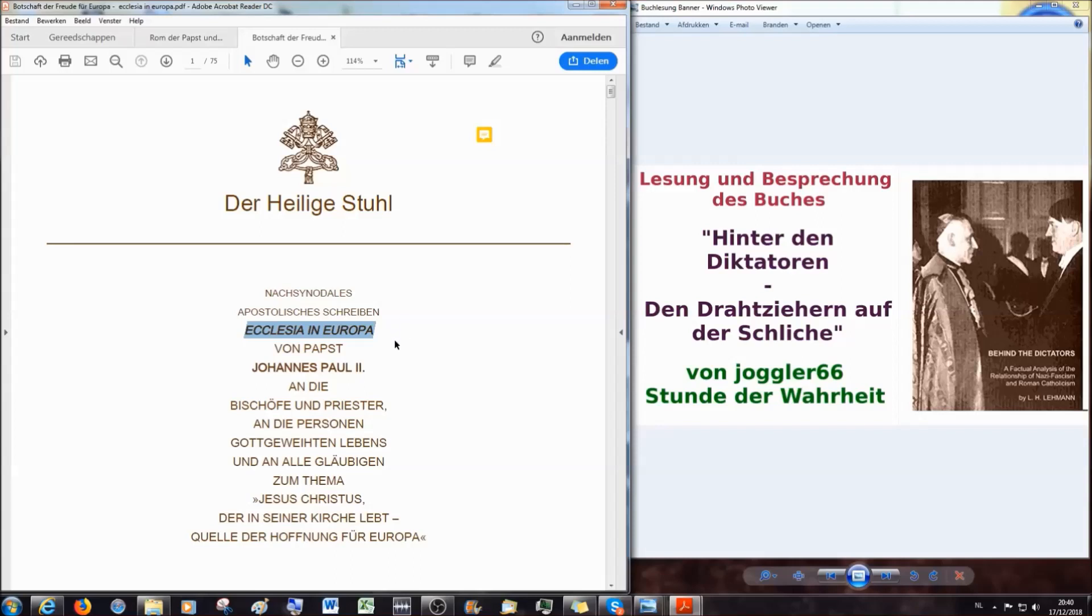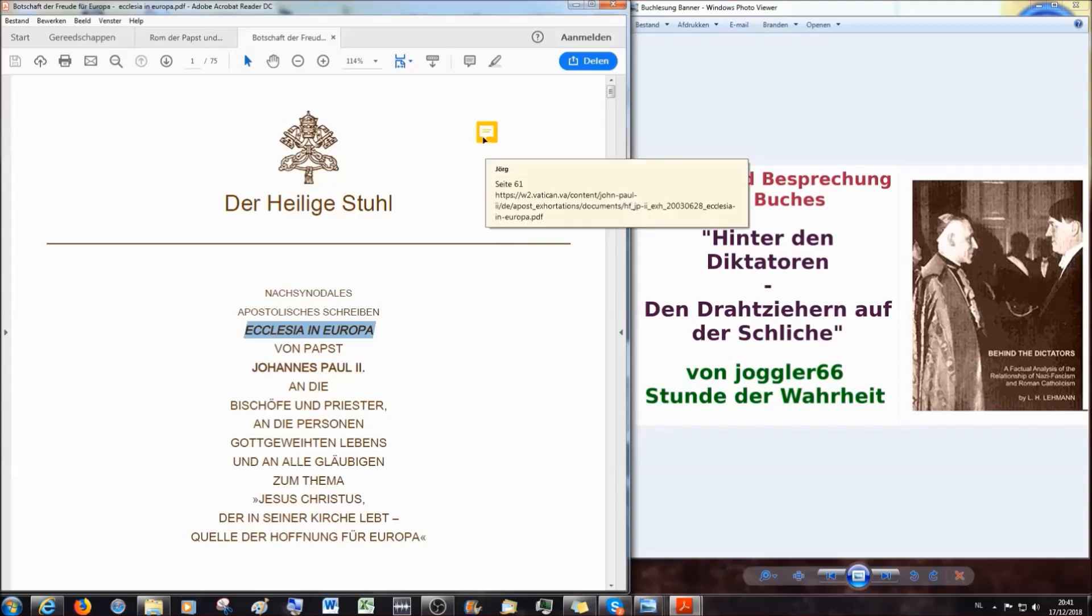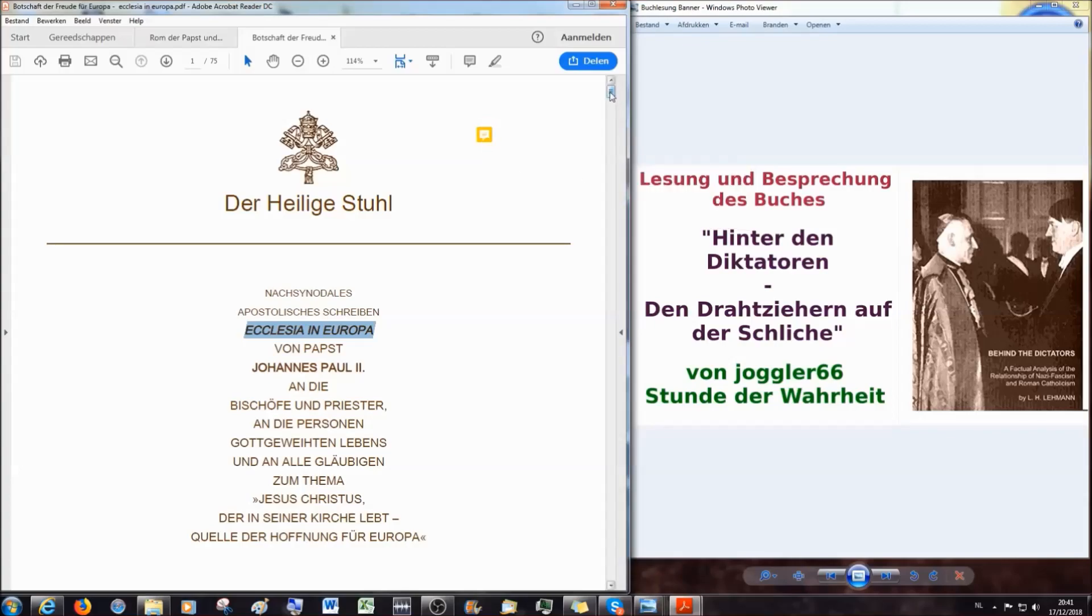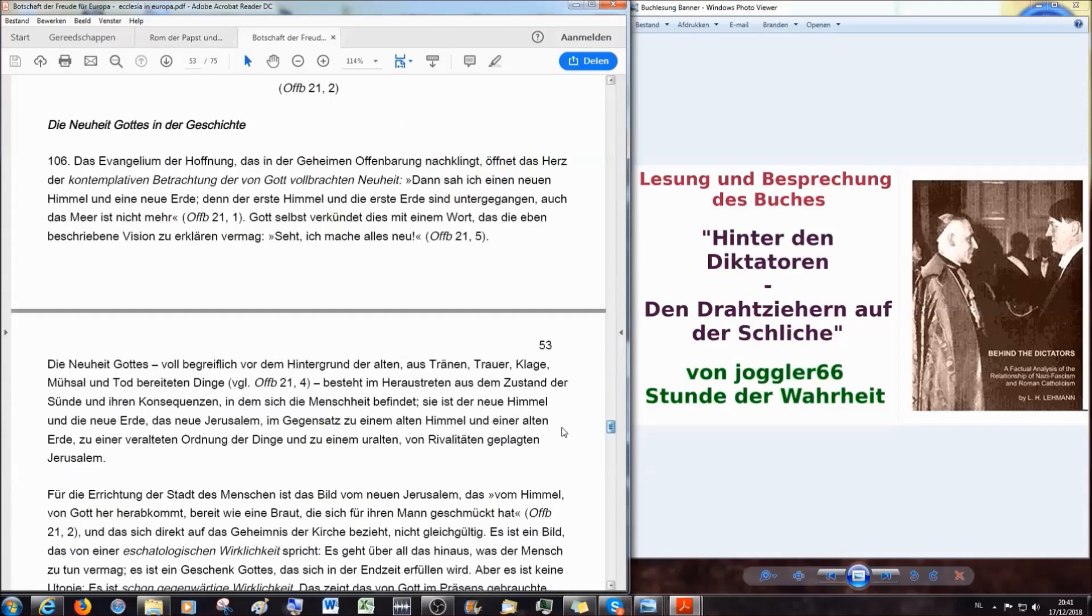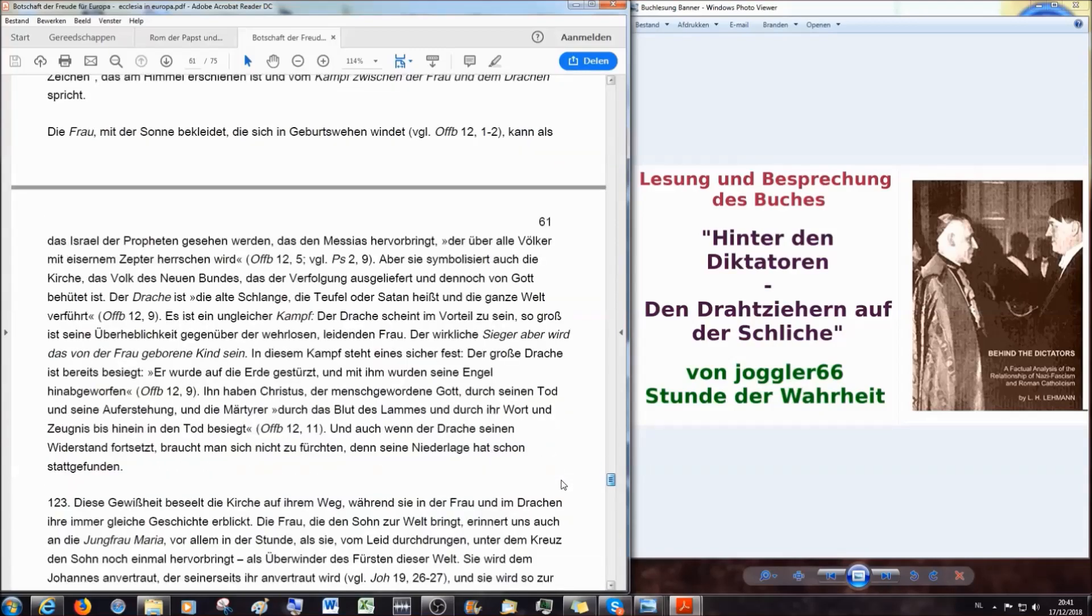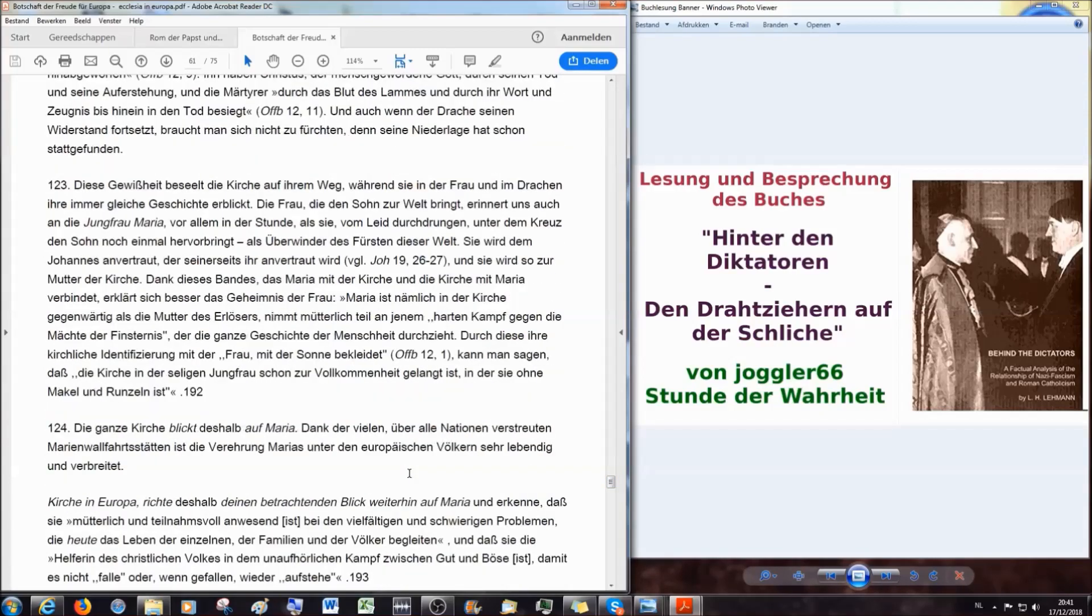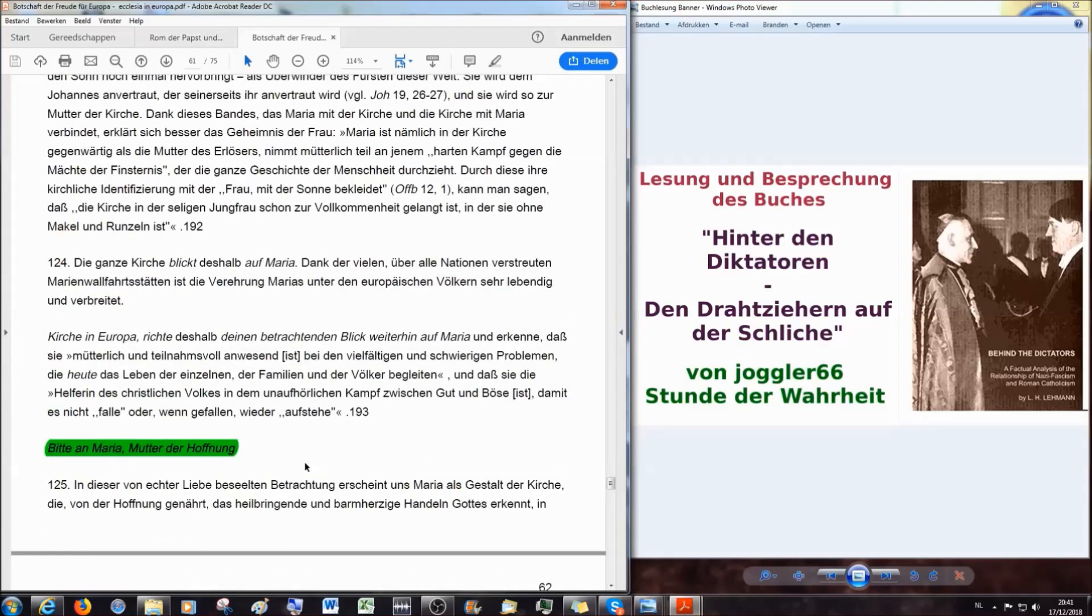Nach südonales apostolisches Schreiben, Ekklesia in Europa von Papst Johannes Paul II, an die Bischöfe und Priester, an die Personen gottgeweihten Lebens und an alle Gläubigen zum Thema Jesus Christus, der in seiner Kirche lebt, Quelle der Hoffnung für Europa. Ich gehe jetzt gar nicht weiter auf das Papier ein. Das sind 75 Seiten. Ich mache jetzt einen deutlichen Sprung bis auf Seite 61 und meine beiden Brüder sind jetzt verpflichtet mitzulesen.